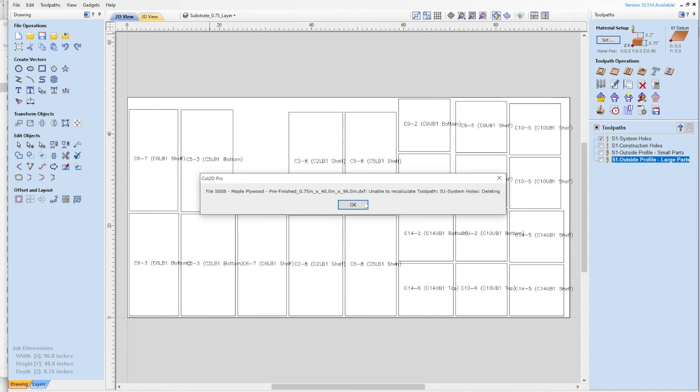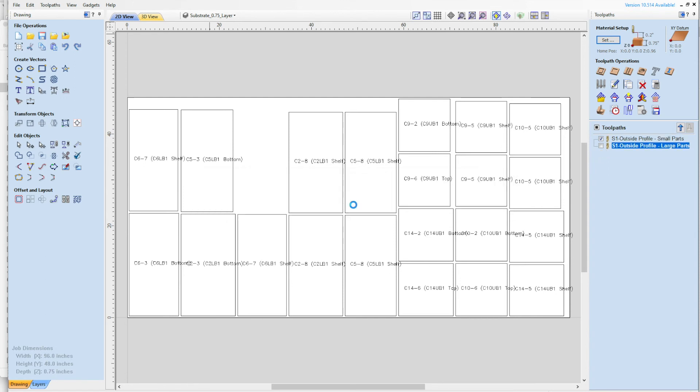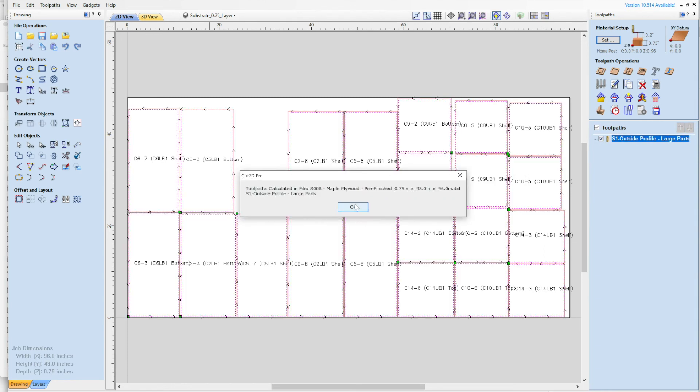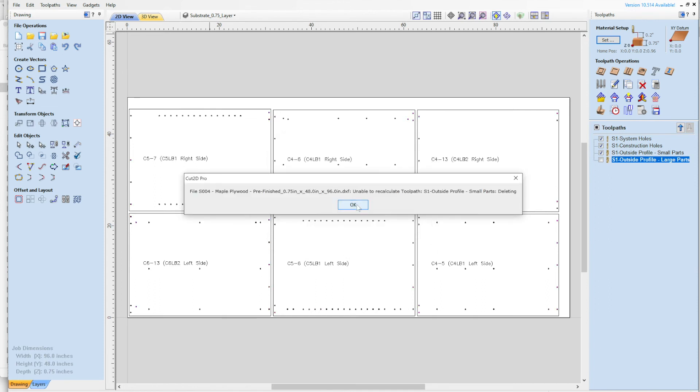And what it did was it cleared that file out, saved it off. I'll show you that in a minute, and pulled in the next file. And apparently there's no system holes on this sheet, so it's telling me unable to calculate the toolpath for system holes, so it's deleting that toolpath. Same with the construction holes. Didn't find any small parts either. But it considers all these all large parts. So we only have one toolpath for this sheet. So that's what will get saved off. And we'll go through one more here. Because there's nine sheets.